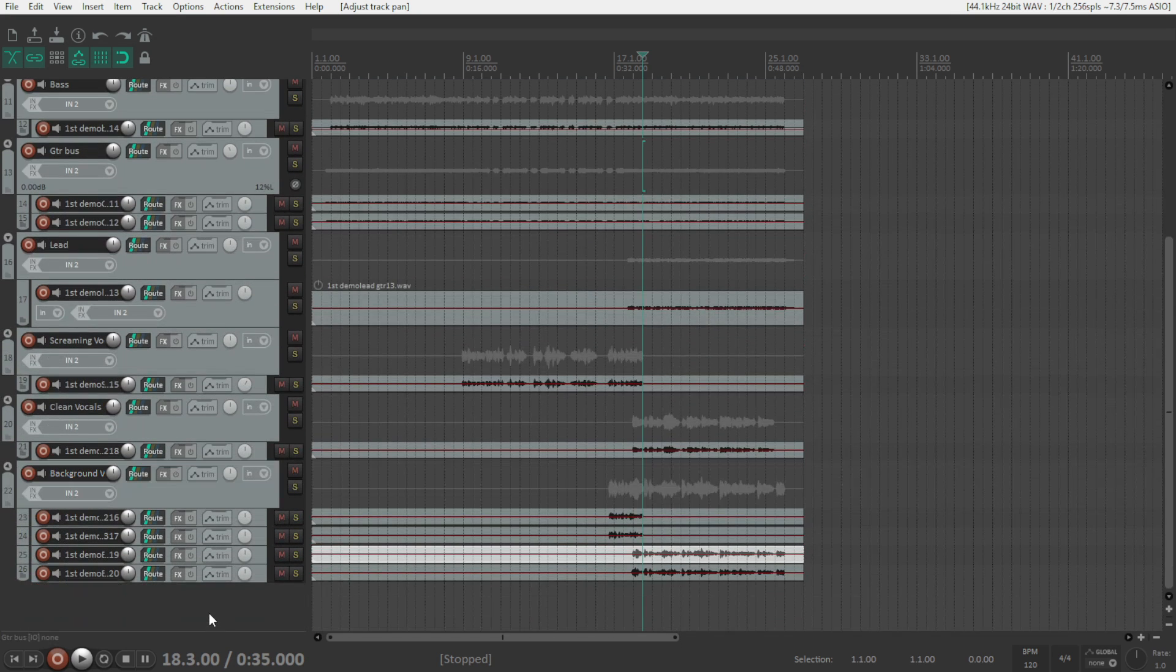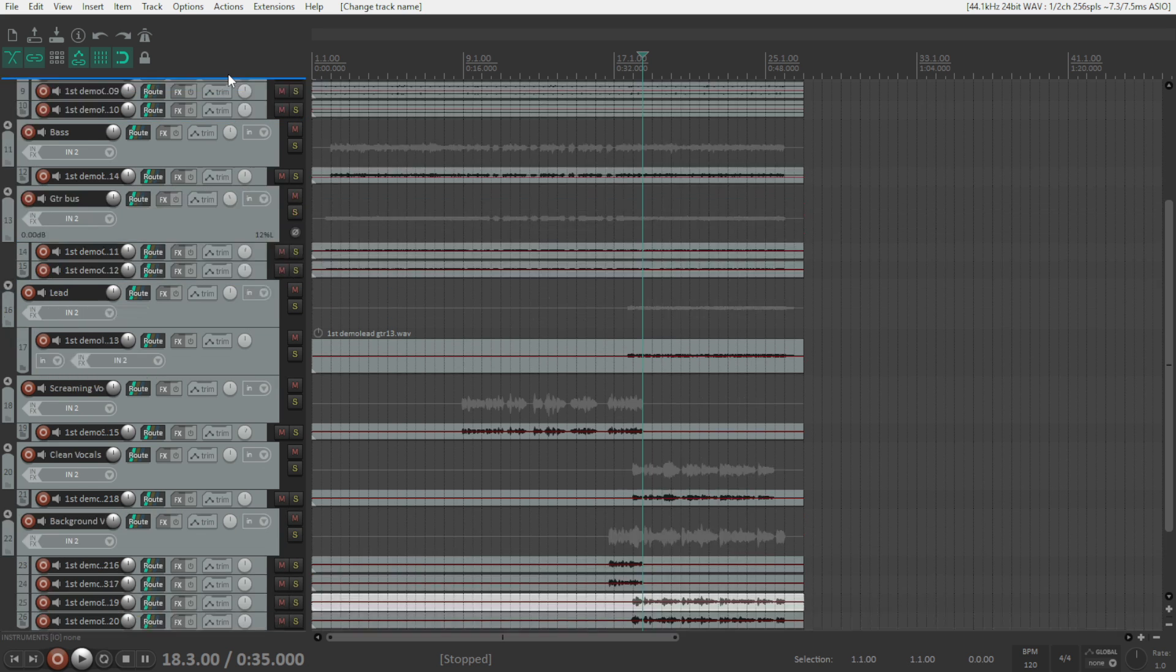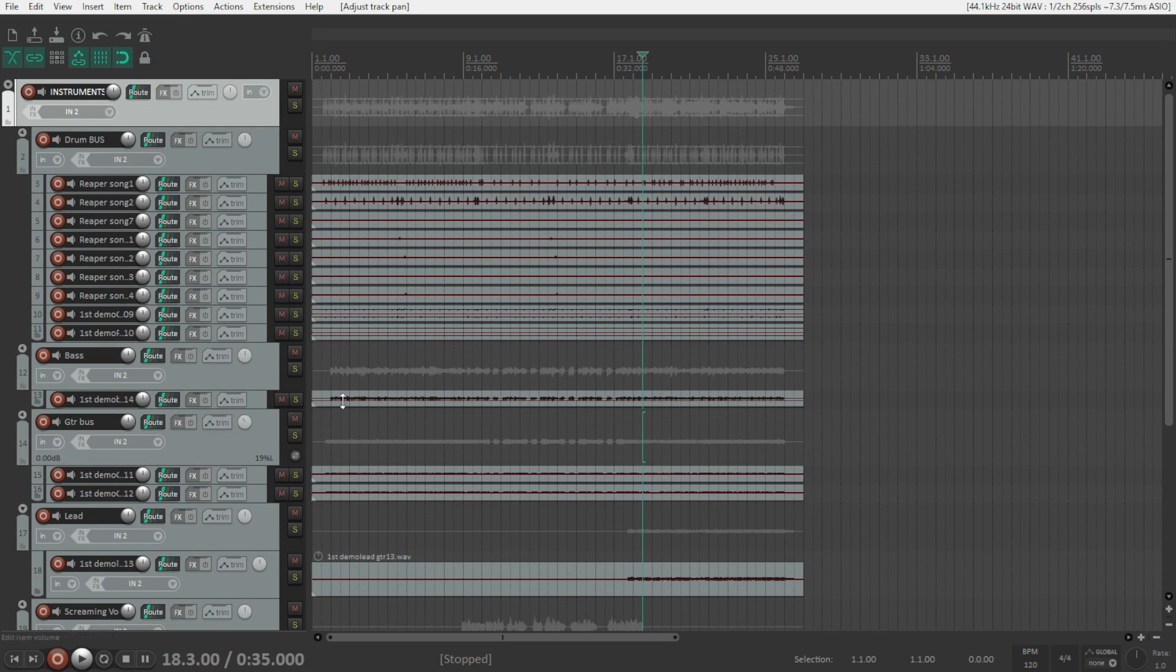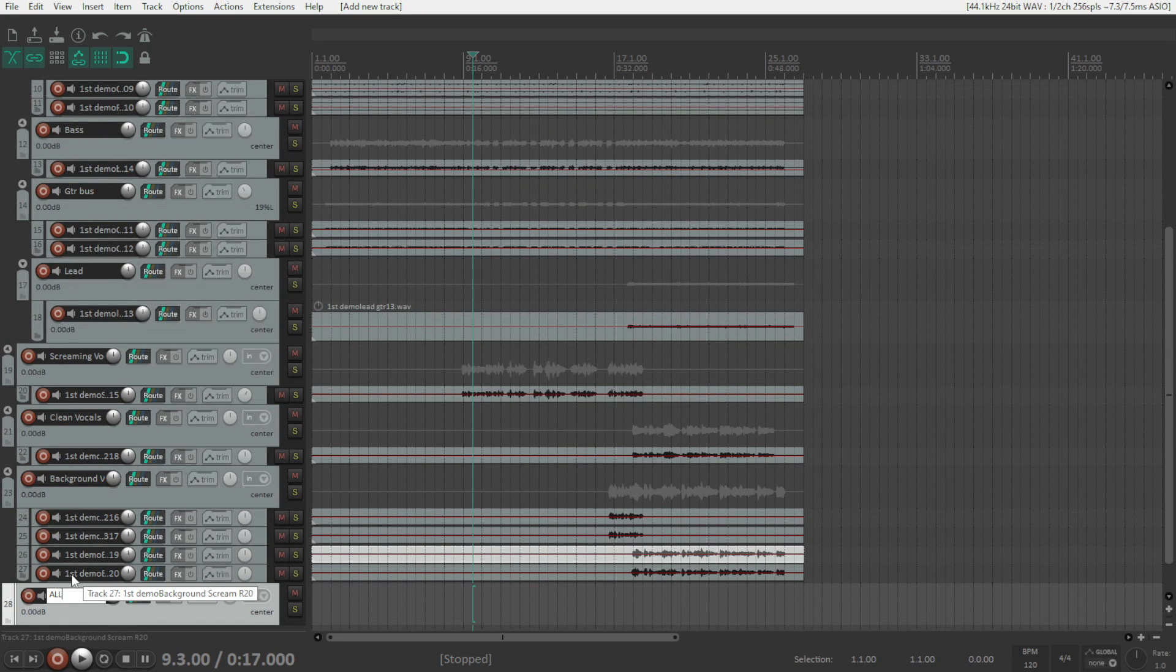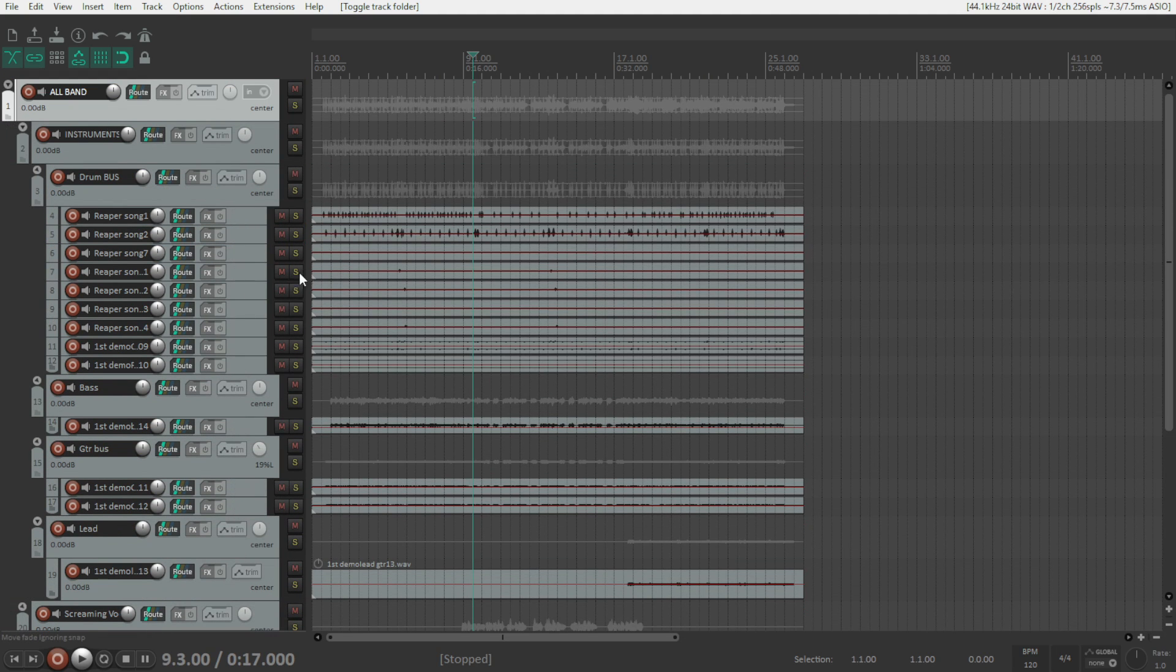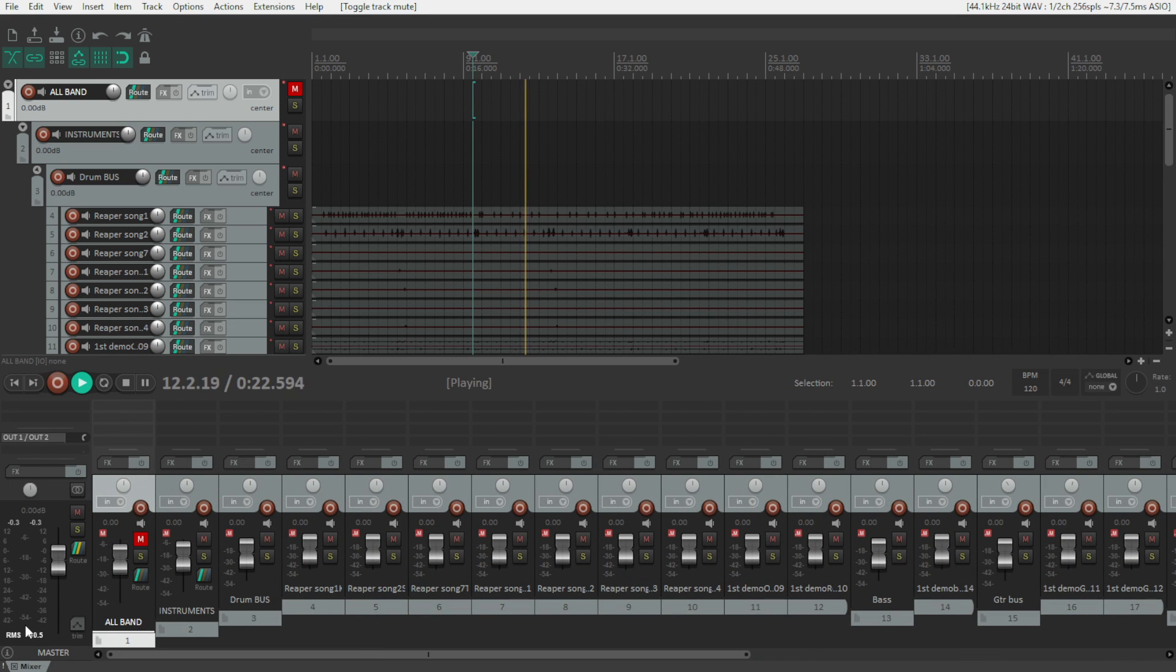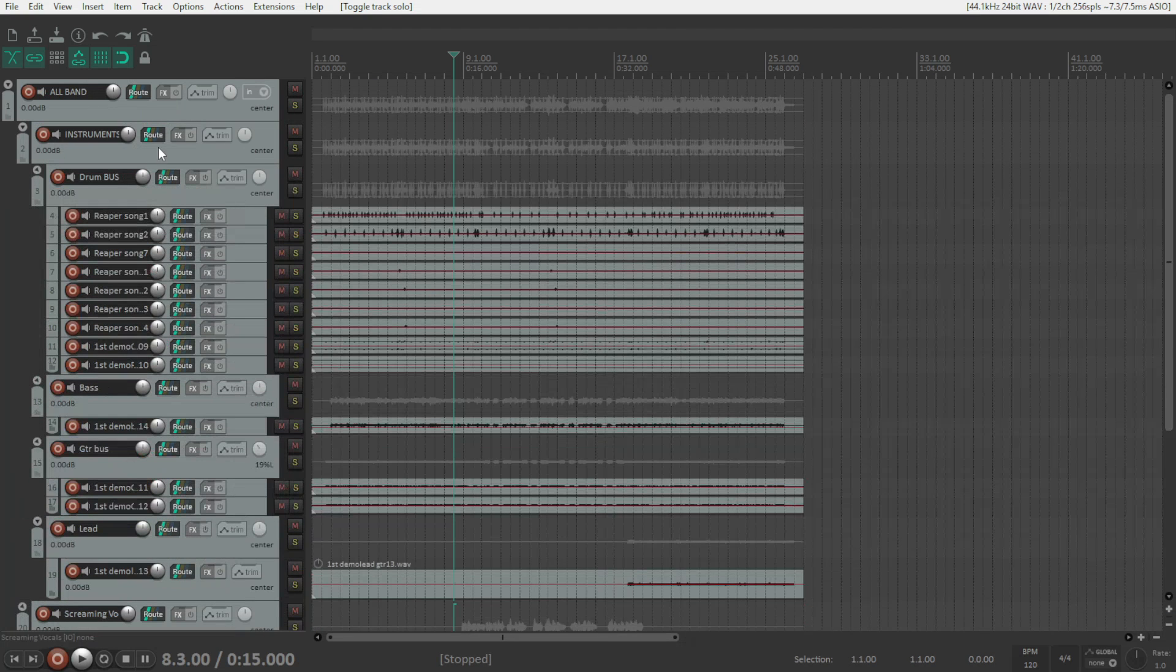I am going to create a track and I'm going to call it instruments, only the instruments without the vocals. Then I am going to create another one, call it all band. In this way I am going to have all of the band to this folder and I'm going to have a separate fader and group separate than the master fader.